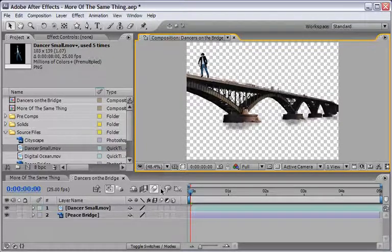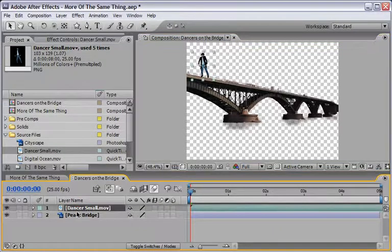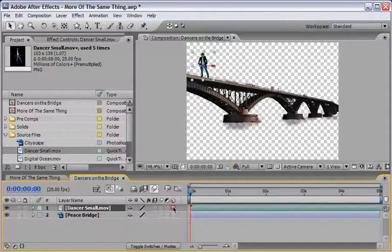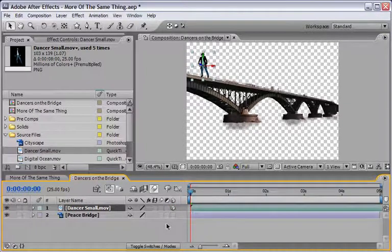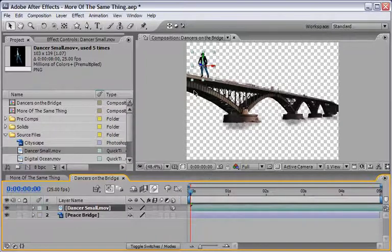OK now what we want to do is actually take our dancer small and convert it into a 3D layer. And the reason that we want to do it is because we want to imitate the perspective of the bridge that you see here.